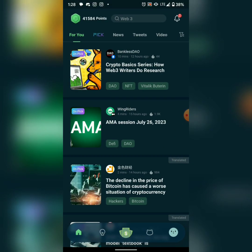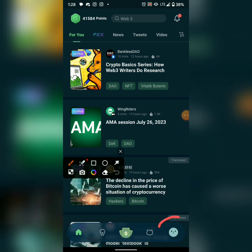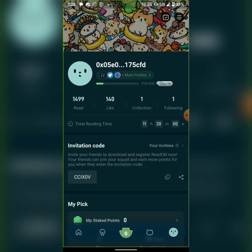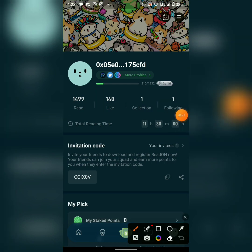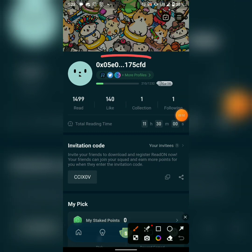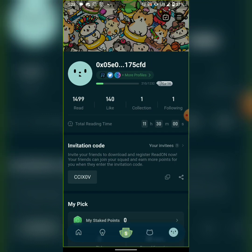This app only works on your phone, not on a laptop. Every day you come in, there are tasks to complete. Once you download, they'll ask you to connect your MetaMask wallet. I've already connected mine, so you'll see the space to connect your own MetaMask wallet.